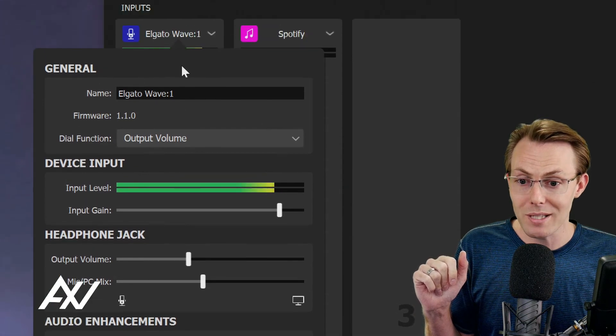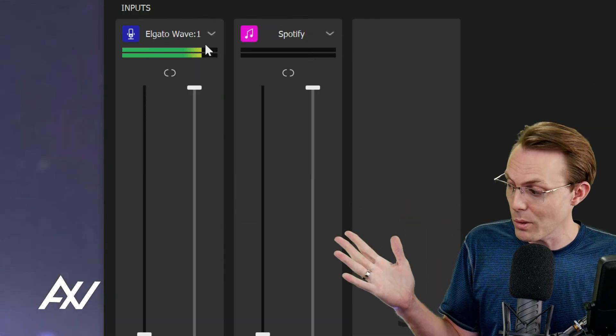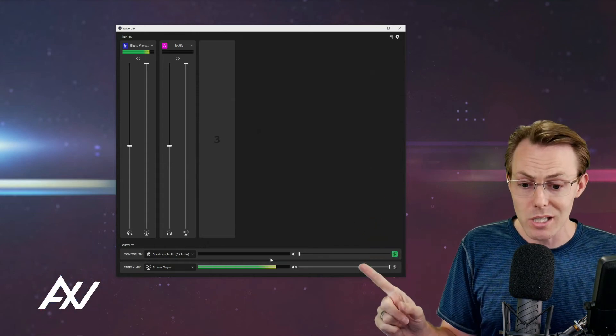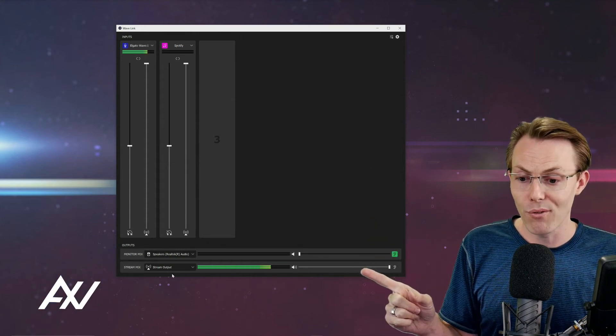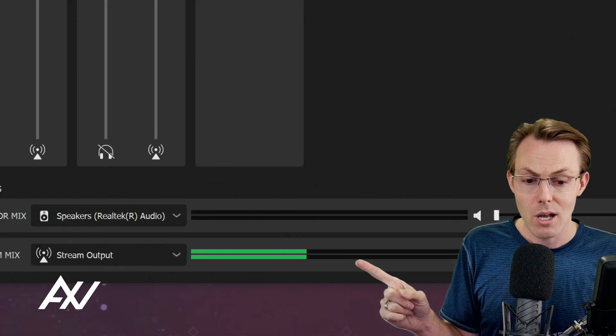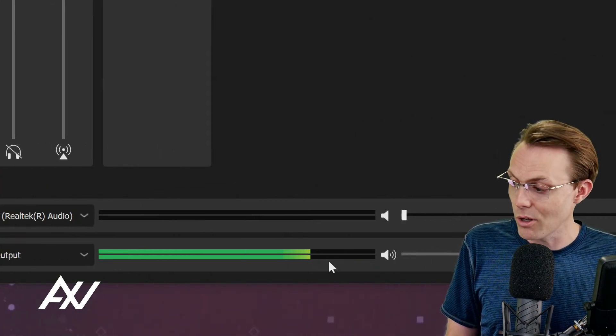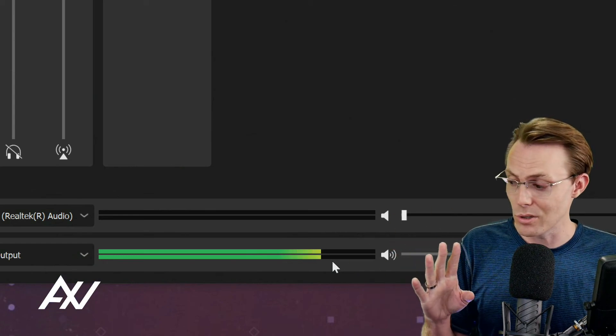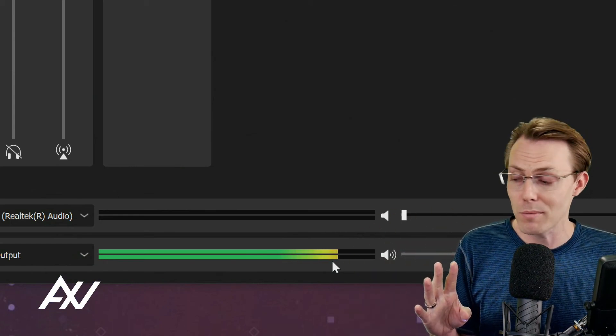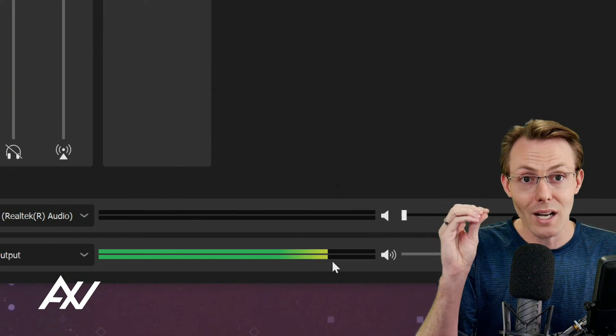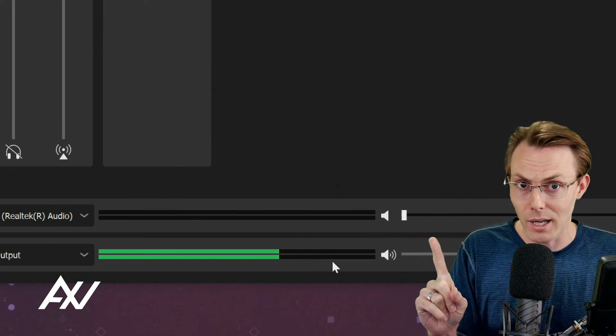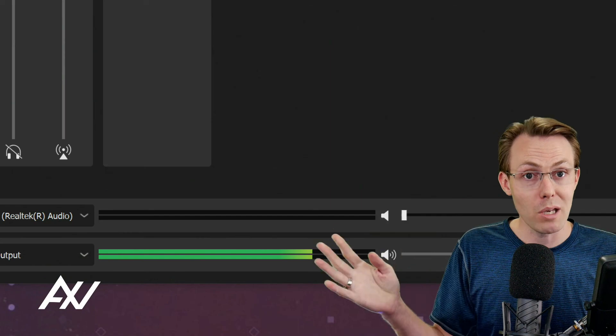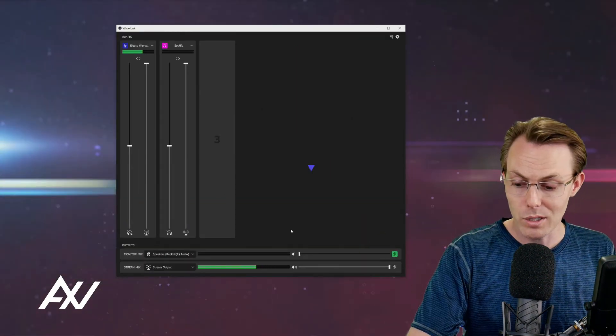Those are your best settings within the Wavelink software to optimize the quality of your audio. And now as you can see, when I talk in my final stream mix, my volume has got about 80-85%. So if I bring that into OBS, Zoom, Streamlabs OBS, whatever it is, my volume is going to be nice and high but not too high to where it's distorted. That's the best mic settings in the Elgato Wavelink software.